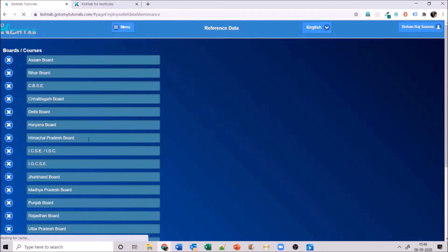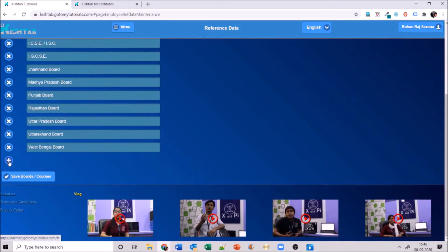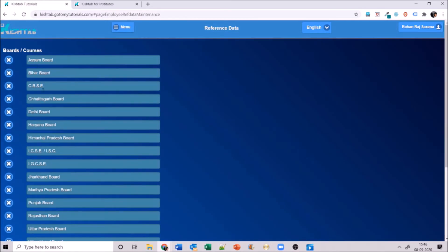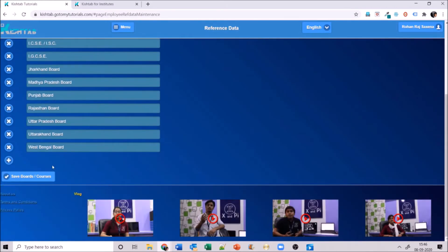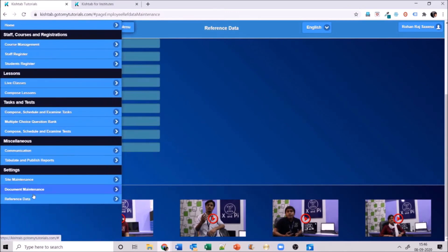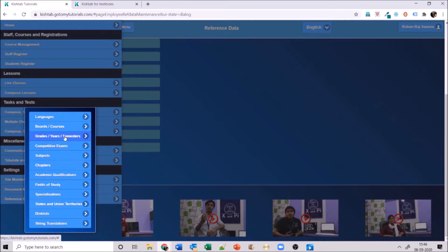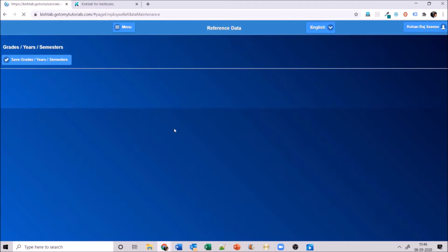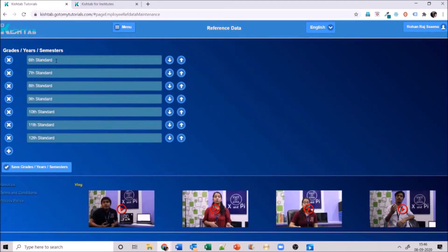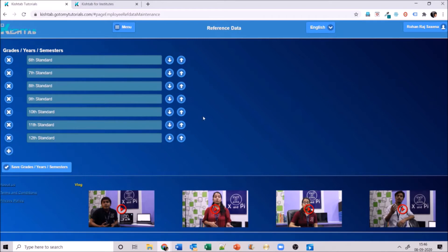Next is board and course — go ahead and add boards to your website. Click the add button, add your board, and if a board is redundant, exit it out and save. Next is grade, year, and semester. Here you add what standards exist in your institute — semesters, first year first semester, or simple grades like sixth grade, seventh grade. You can also sort them up and down using the arrows to prioritize them.